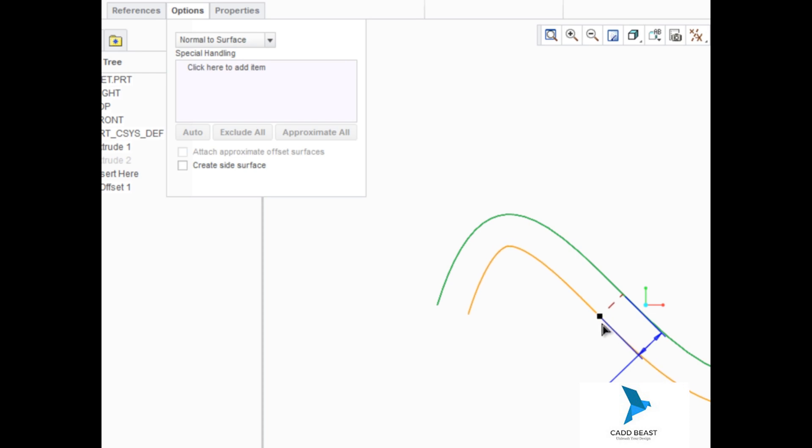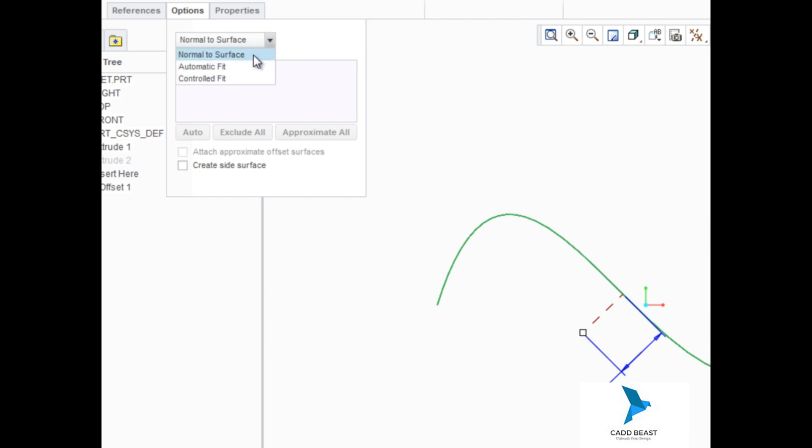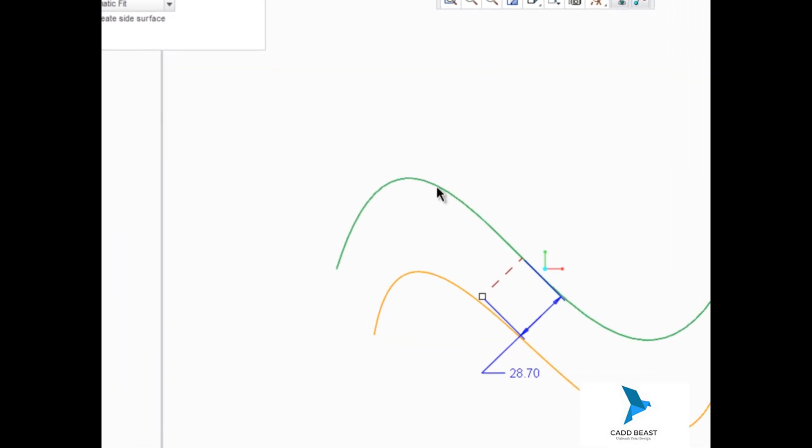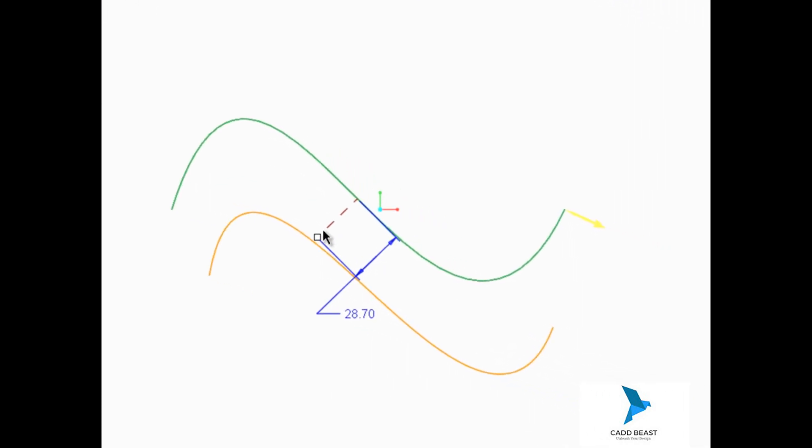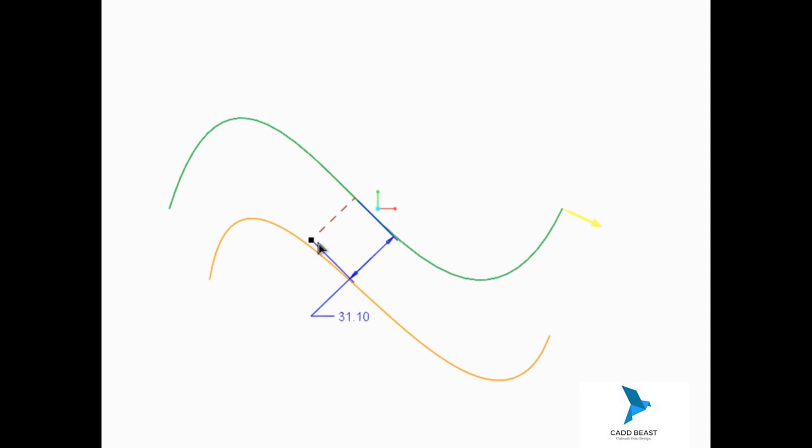But if we offset the surface too far, you'll see that the preview geometry fails. To bring back your preview, edit the offset type to automatic fit, which will offset the surface along an axis to create an offset that is approximately the same as the original. This fit type is useful in cases where the normal to surface fit won't work.